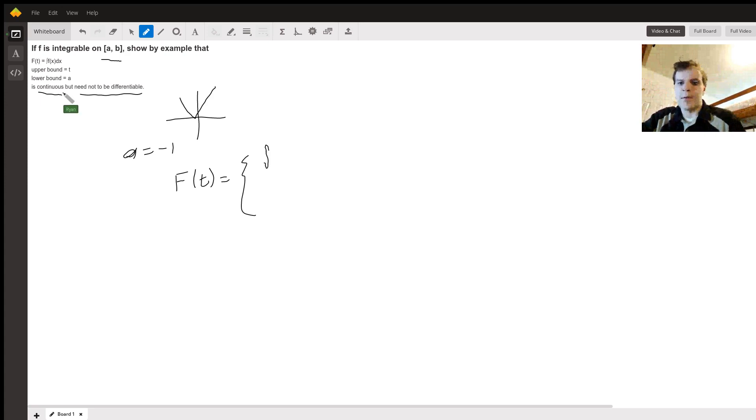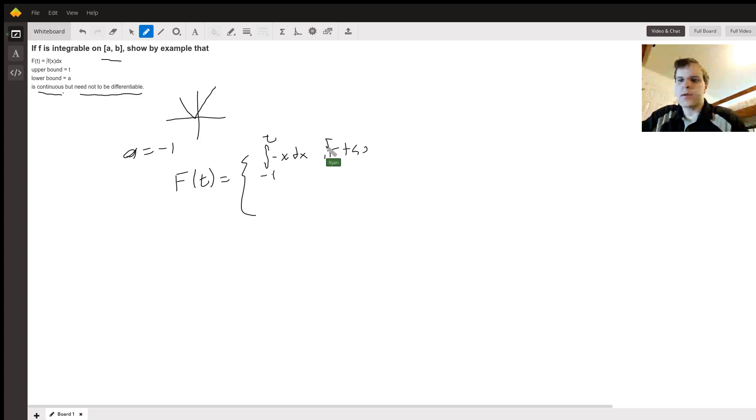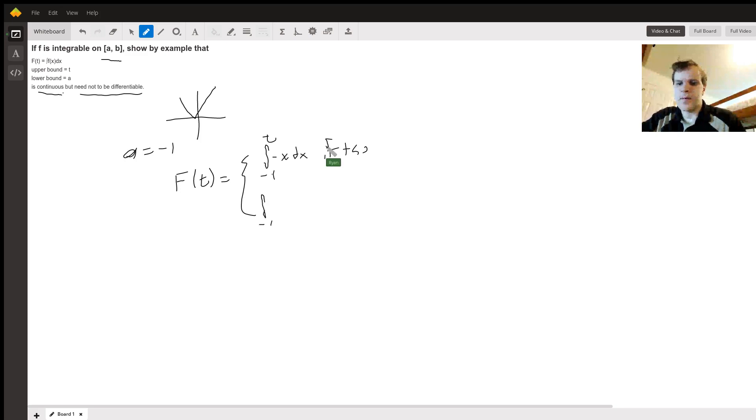Otherwise, it is going to be the integral from negative one to zero of negative x dx, plus the integral from zero to t of x dx. And that's if t is greater than or equal to zero.